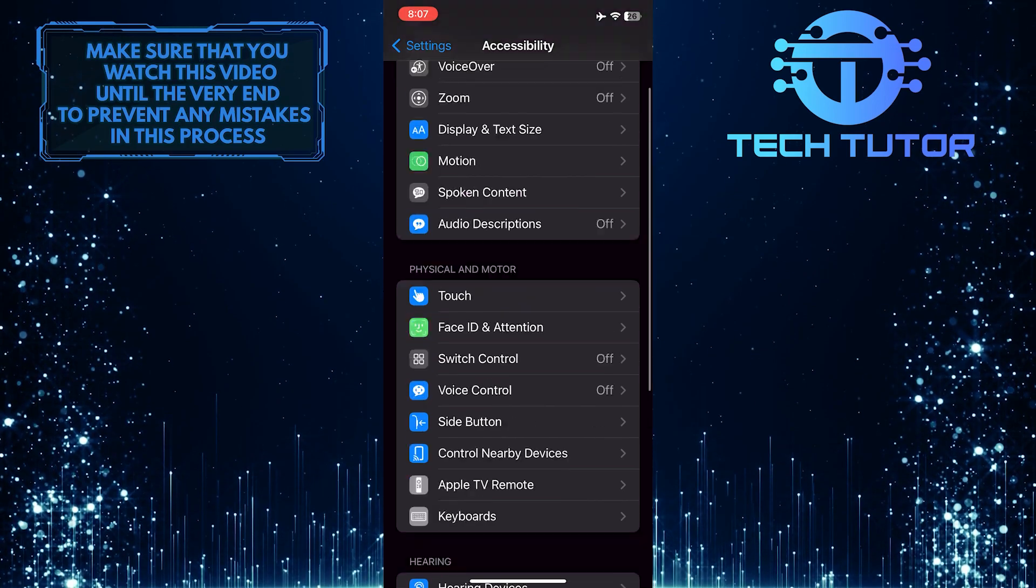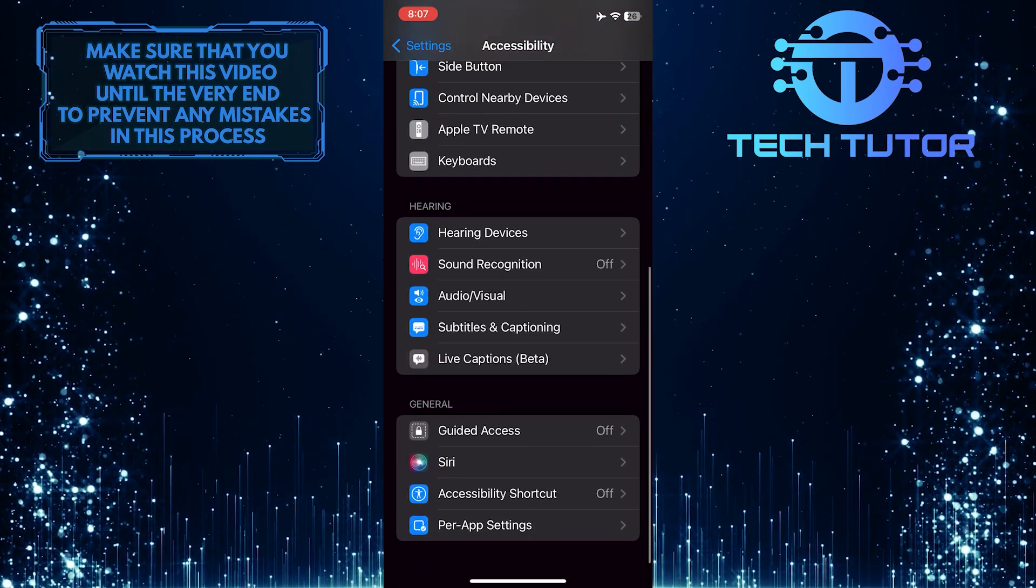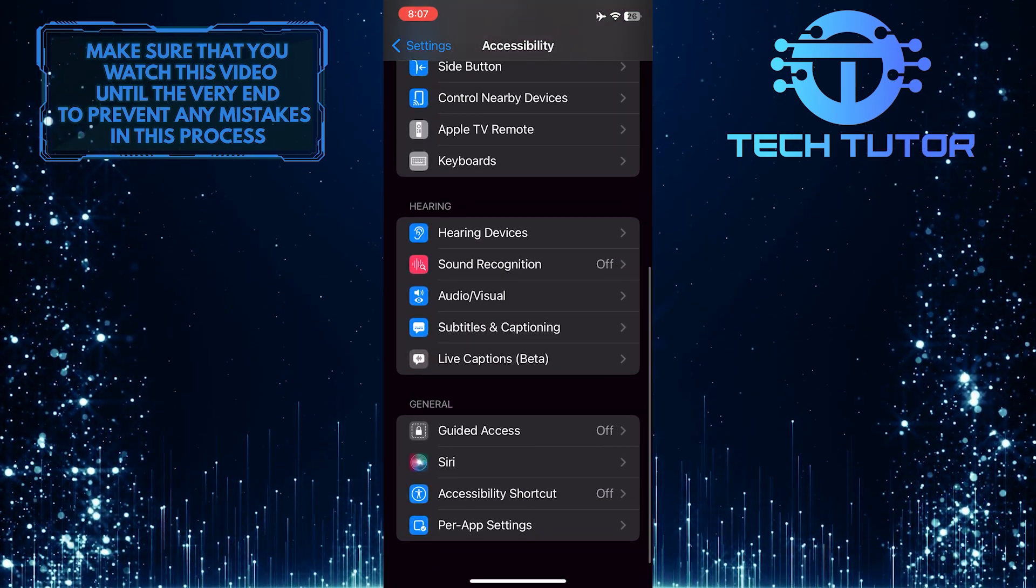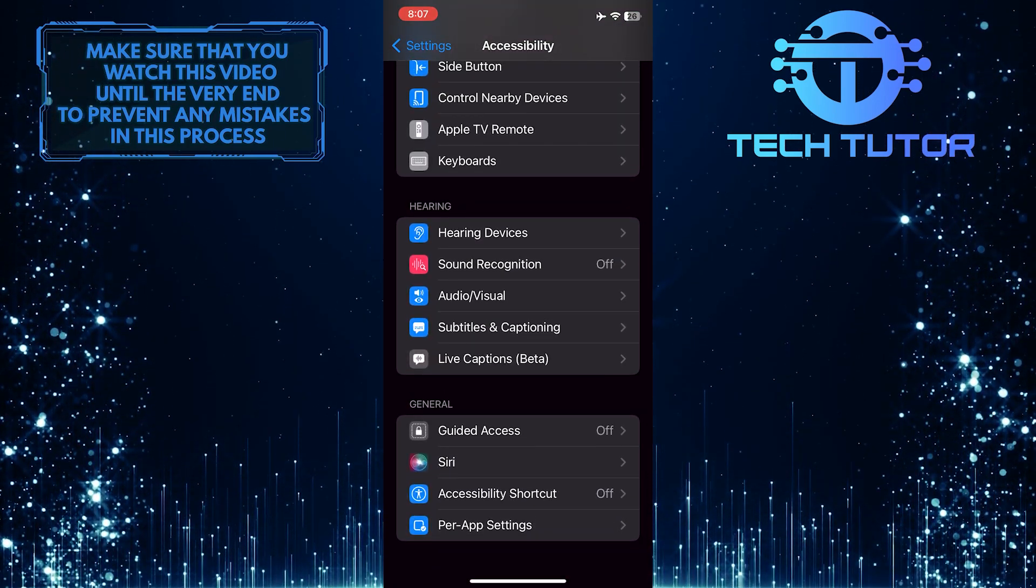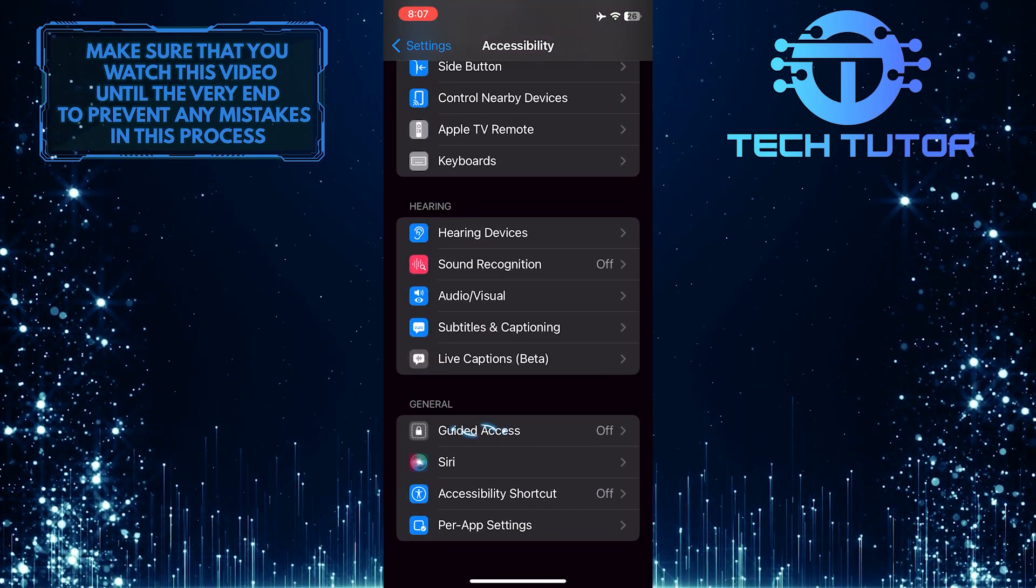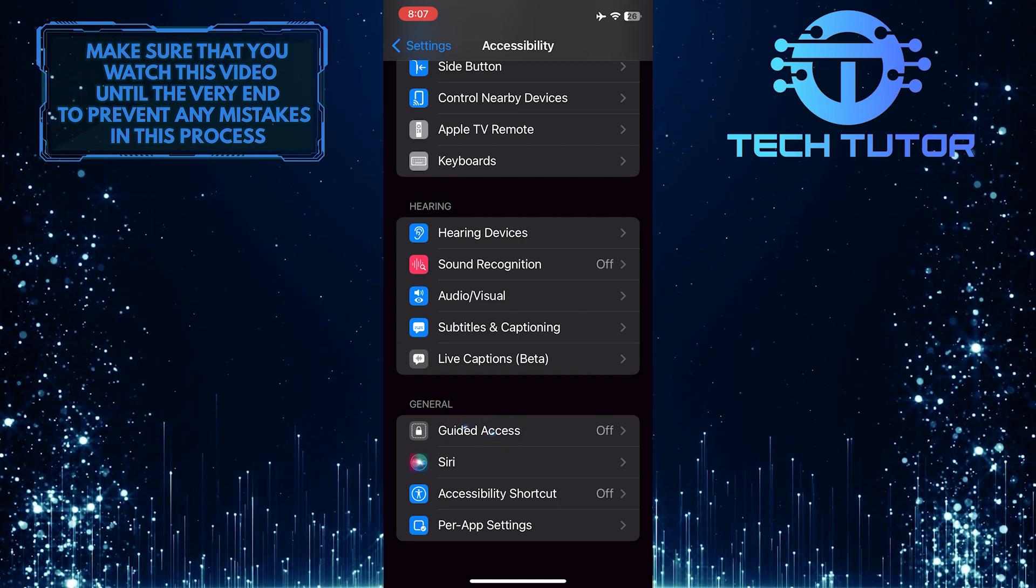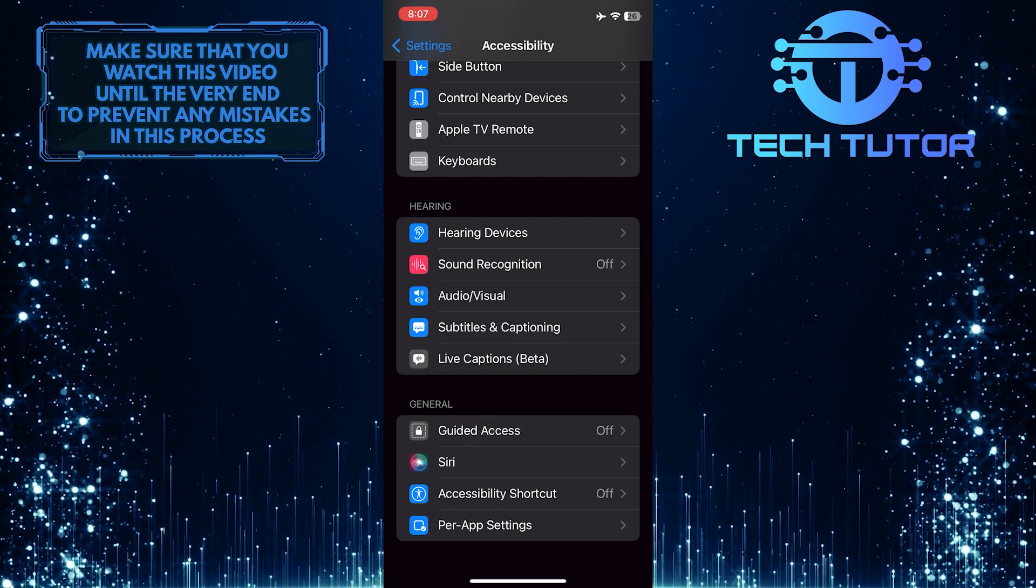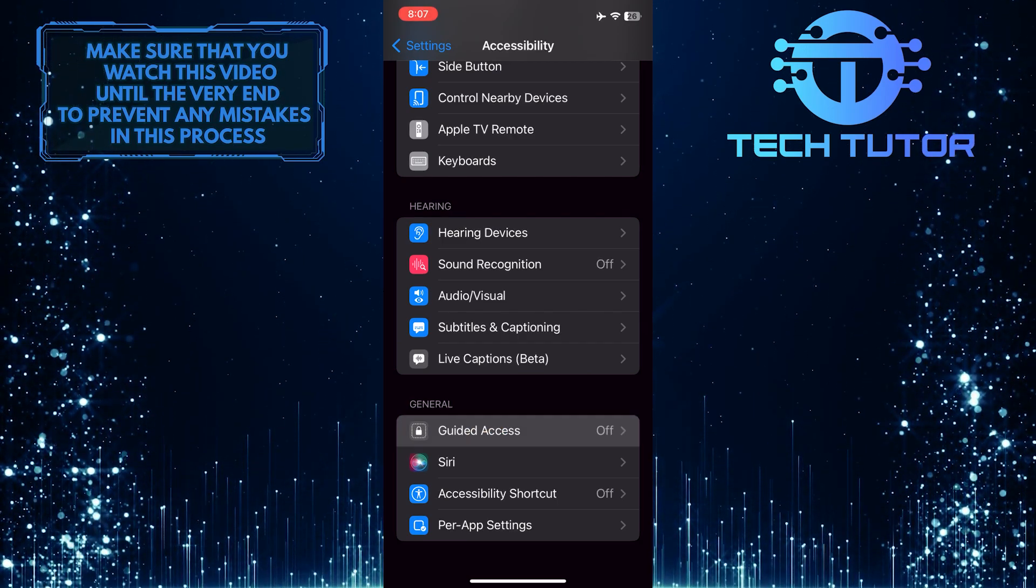After that, scroll down to the bottom of the page, and under General, you'll see an option called Guided Access. Go ahead and tap Guided Access.